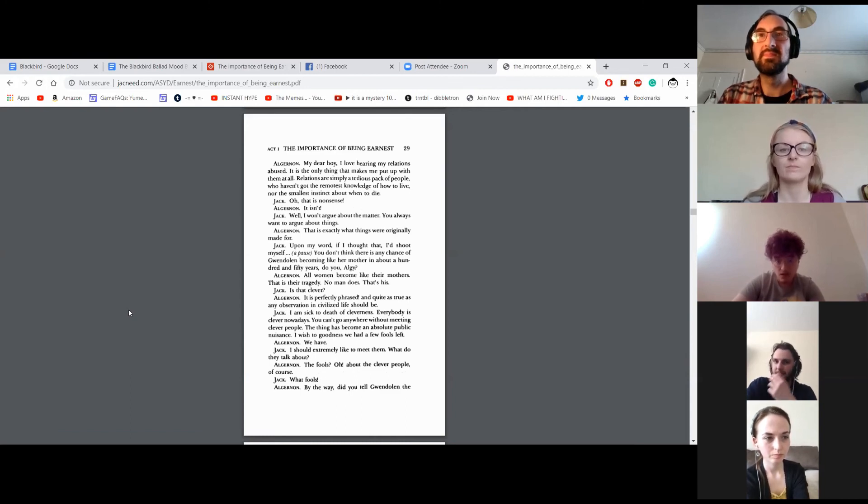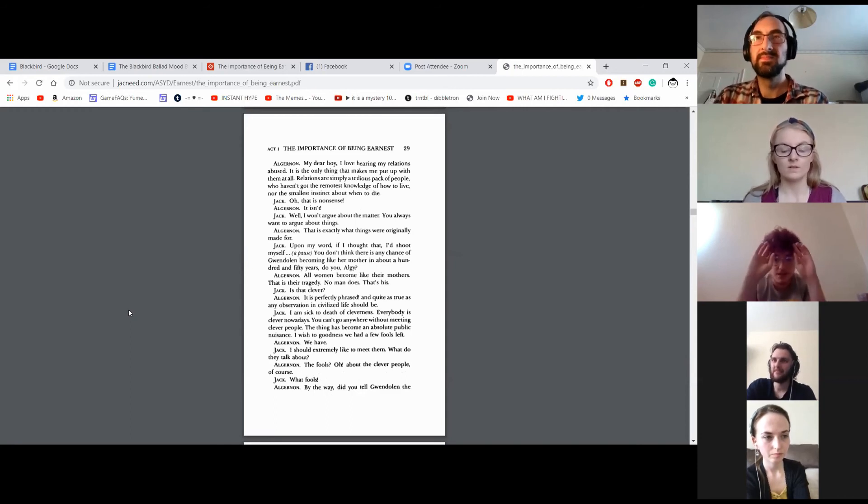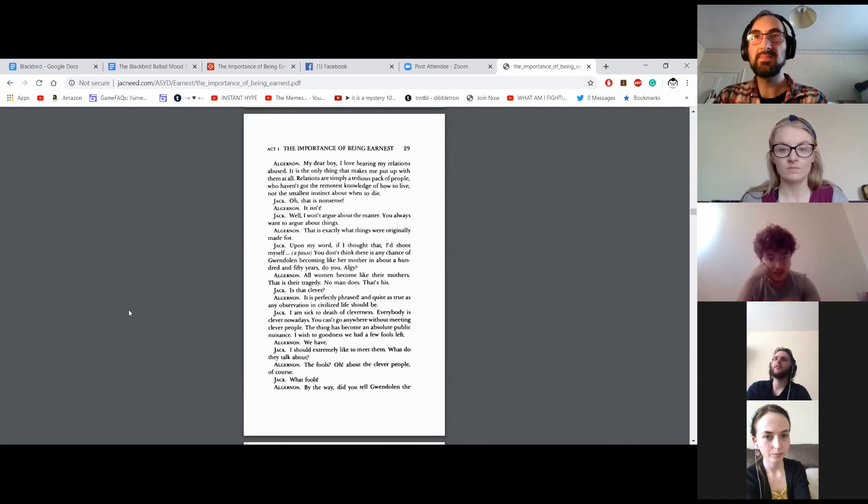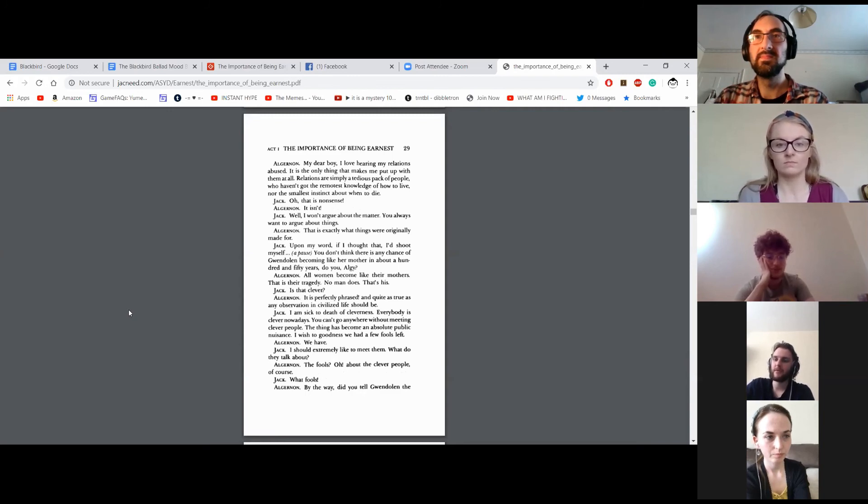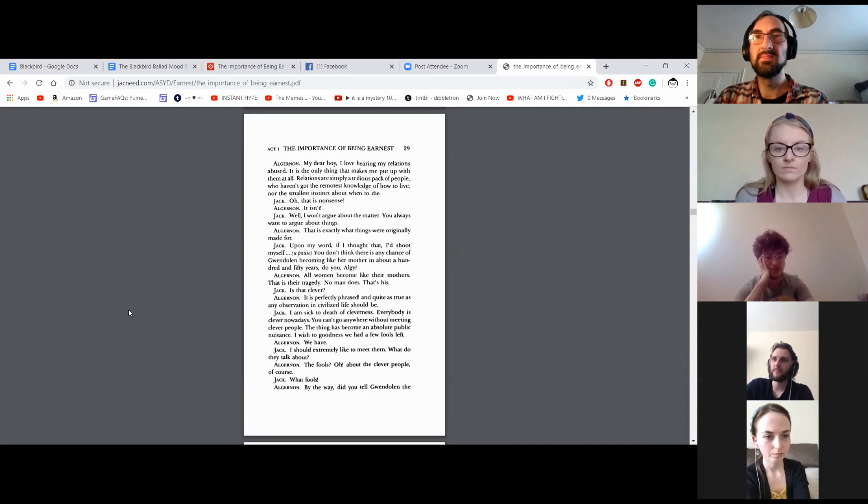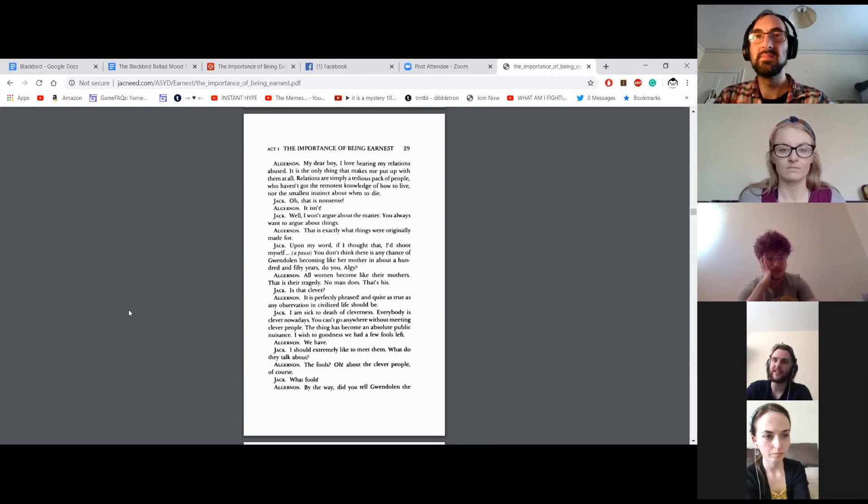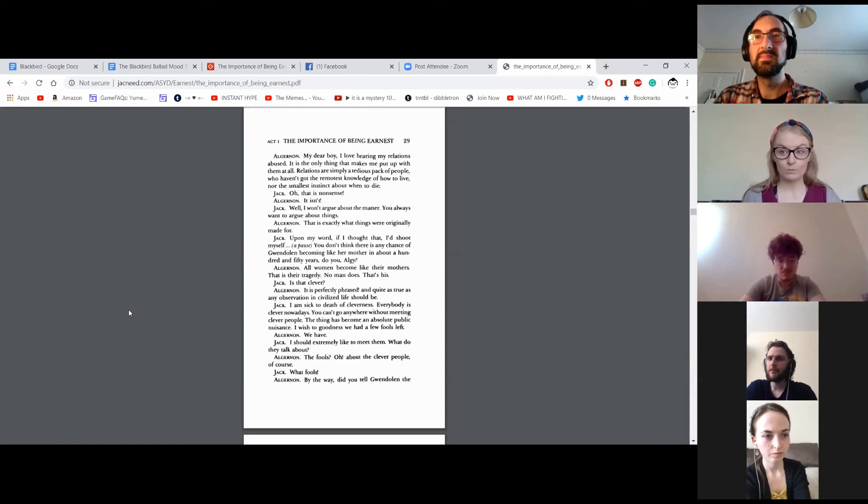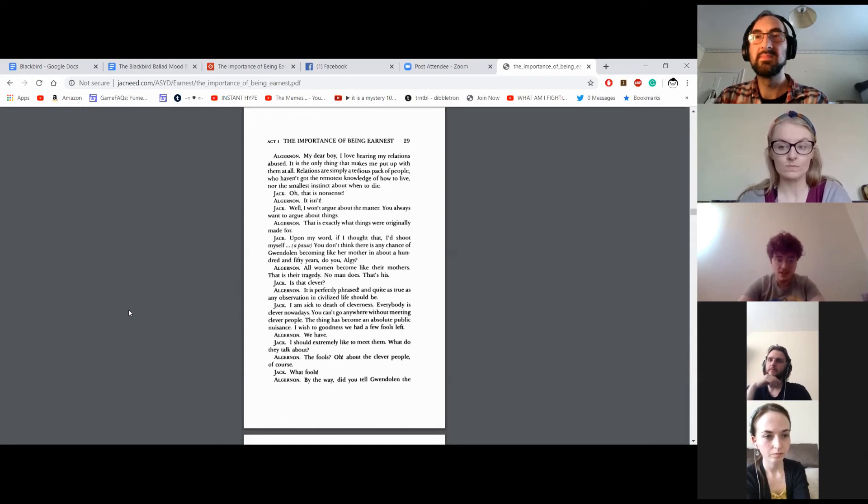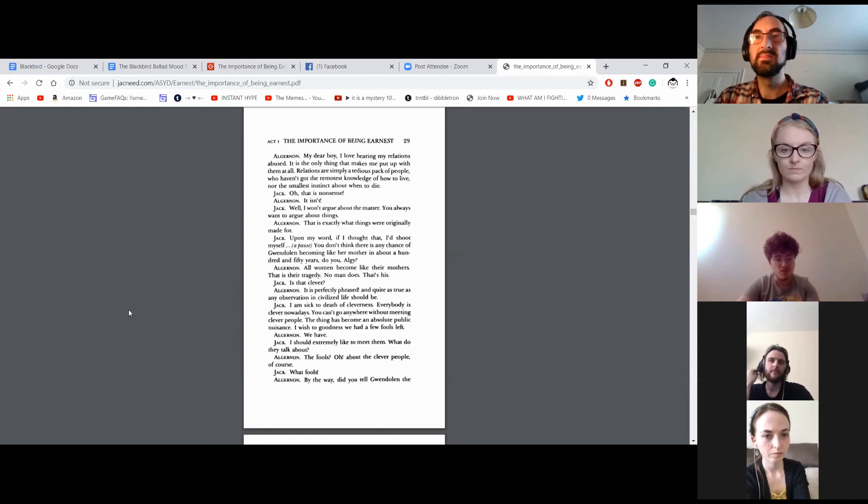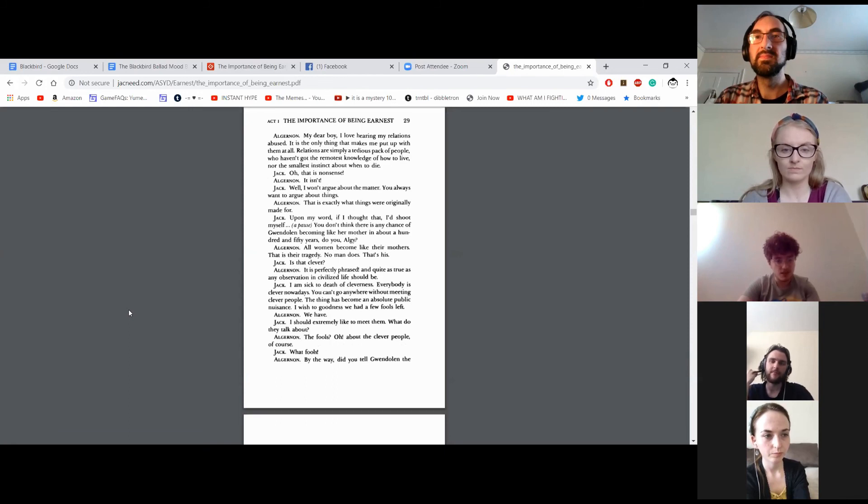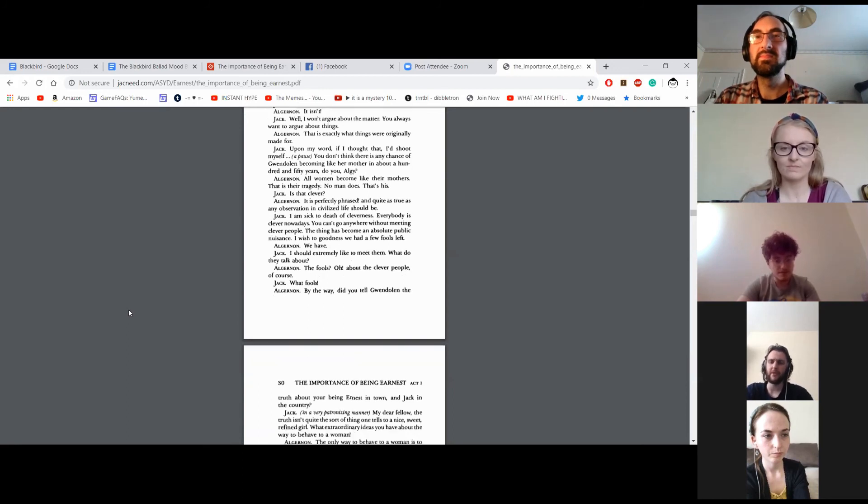Oh, that is nonsense. It isn't. Well, I won't argue about the matter. You always want to argue about things. That is exactly what things were originally made for. By the way, if I thought that, I'd shoot myself. You don't think there is any chance of Gwendolyn becoming like her mother in about a hundred and fifty years, do you, Algy? Oh, all women become like their mothers. That is their tragedy. No man does. That is his. Is that clever? It is perfectly phrased, and quite as true as any observation in civilized life should be. I'm sick to death of cleverness. Everybody is clever nowadays. You can't go anywhere without meeting clever people. The thing has become an absolute public nuisance. I wish to goodness we had a few fools left. We have. I should extremely like to meet them. What do they talk about? The fools? Oh, about the clever people, of course. Oh, what fools? By the way, did you tell Gwendolyn the truth about your being Ernest in town and Jack in the country?